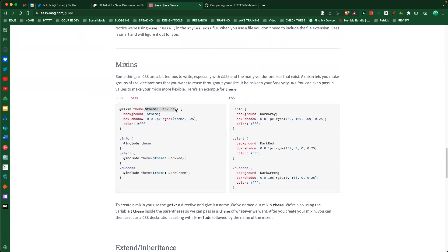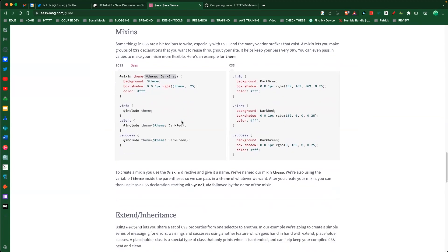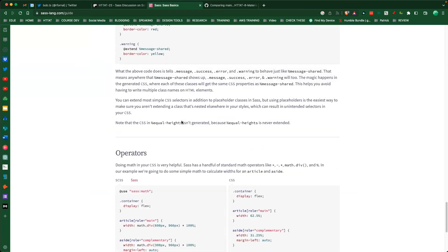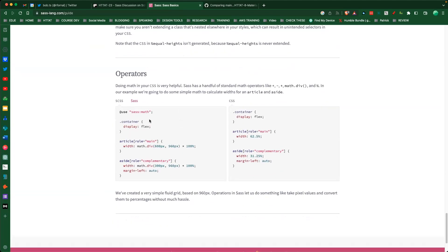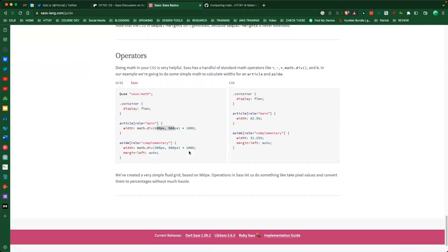Mixins are really cool - you can pass a variable and have it do something based on that variable. I don't use them a lot in day-to-day code, but good to know they're there, especially if you take a job that requires writing a lot of SASS. You can also do extending, inheritance, and object-oriented-like things. SASS math lets you do operations and pre-compile base calculations rather than using calc() on the fly.